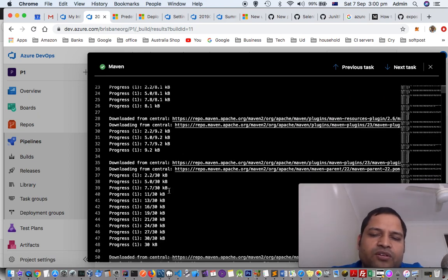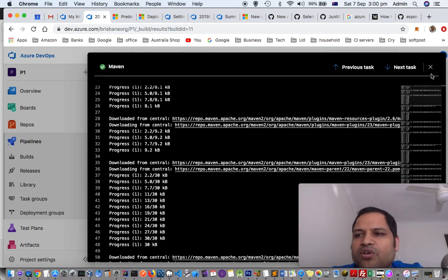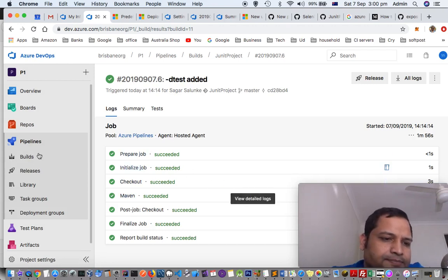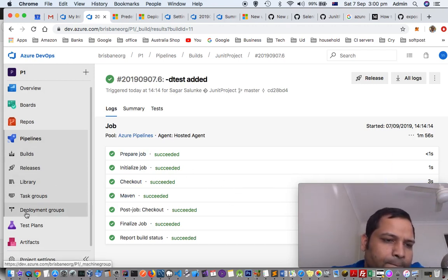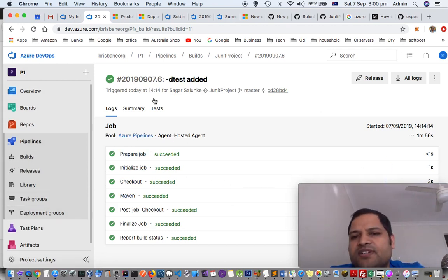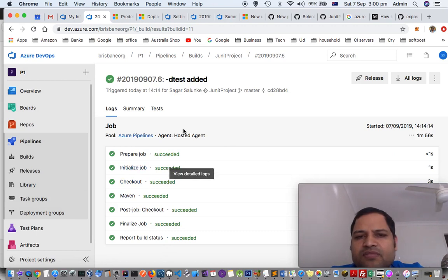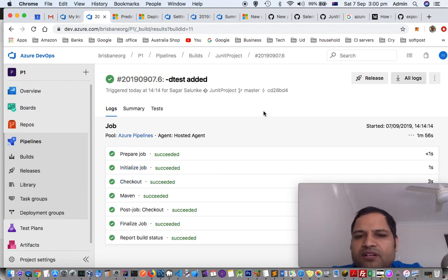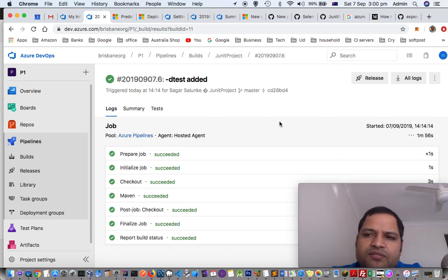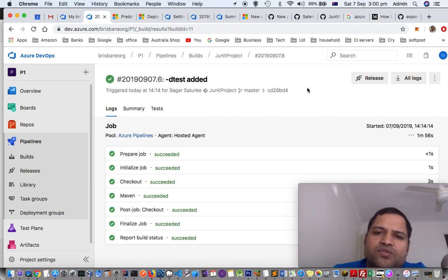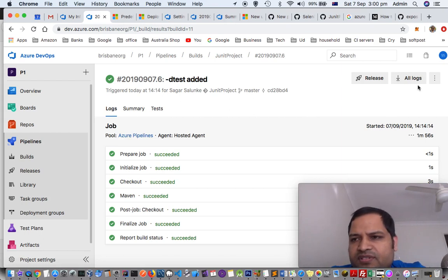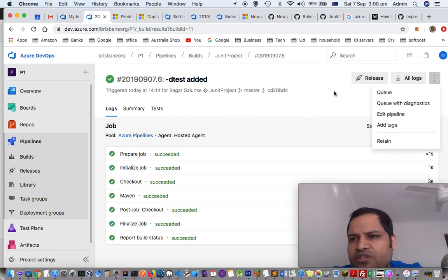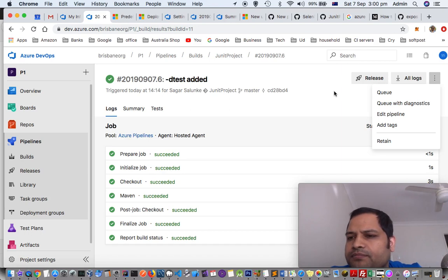So this is very useful when you are debugging any problems in your builds. That's how you can see the logs of the build, or if you want to download all the logs, you can just click here and it will download it in ZIP format. Later on, you can use that for your purposes or you can share those logs for investigation purposes as well.